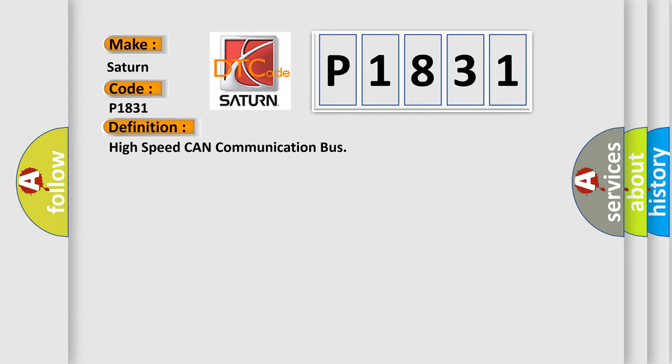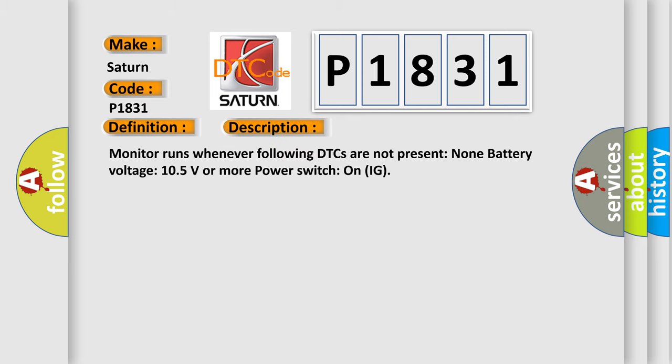And now this is a short description of this DTC code. Monitor runs whenever following DTCs are not present: None. Battery voltage 10.5 volts or more, power switch on ignition.